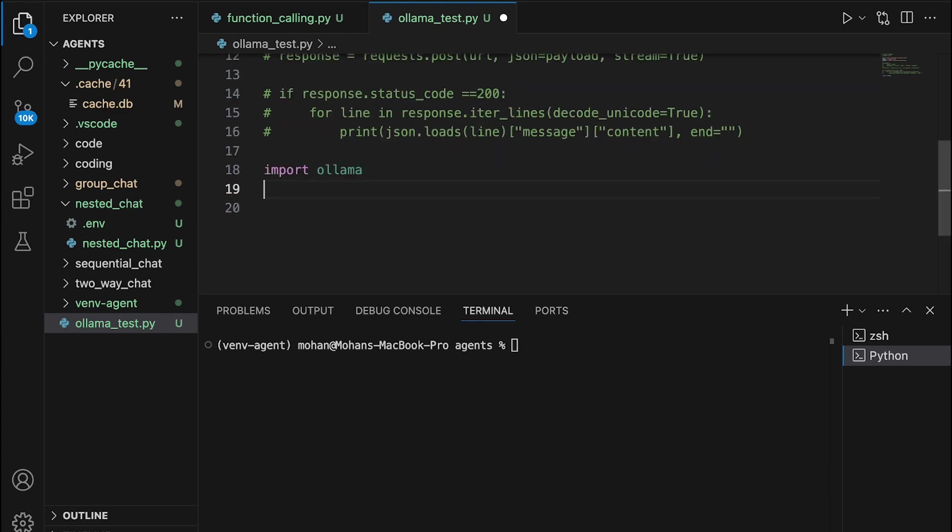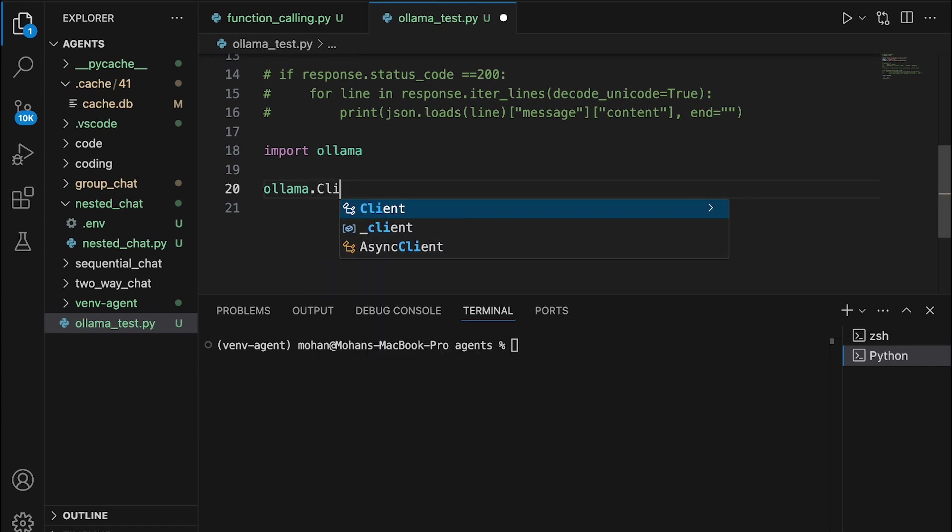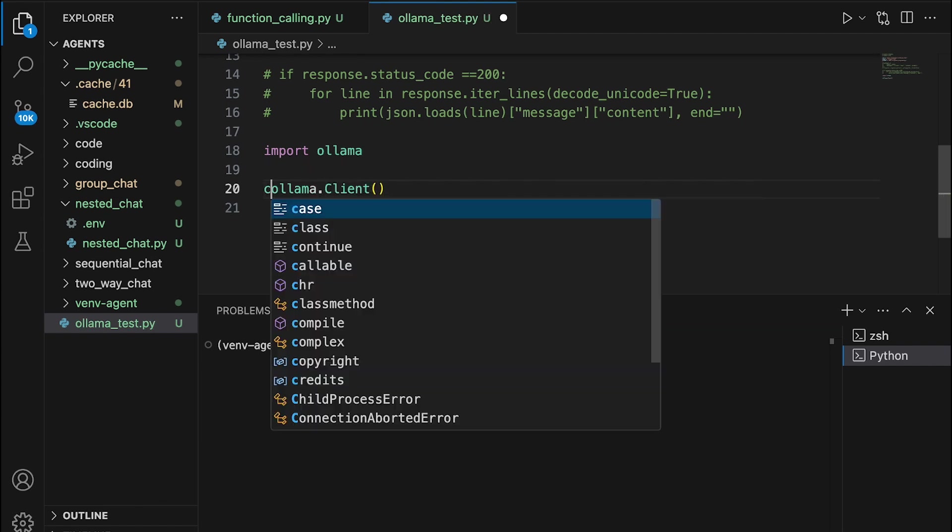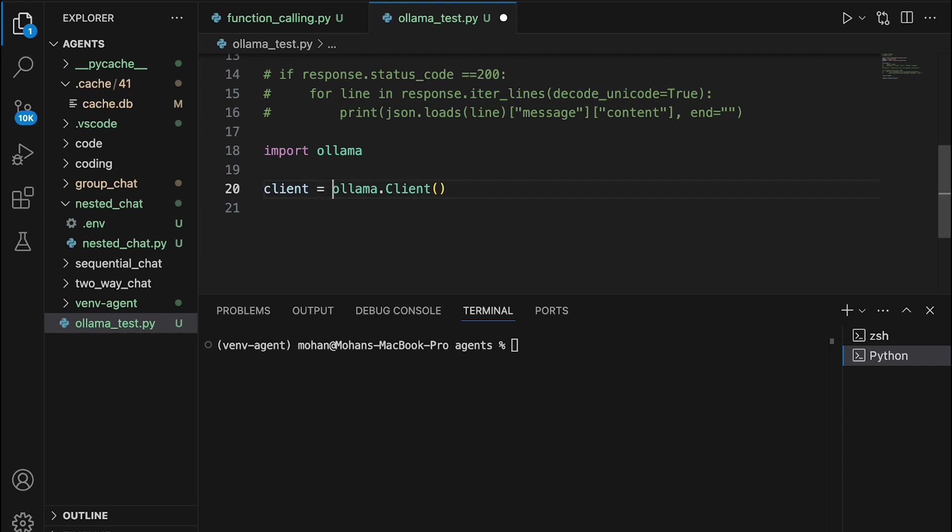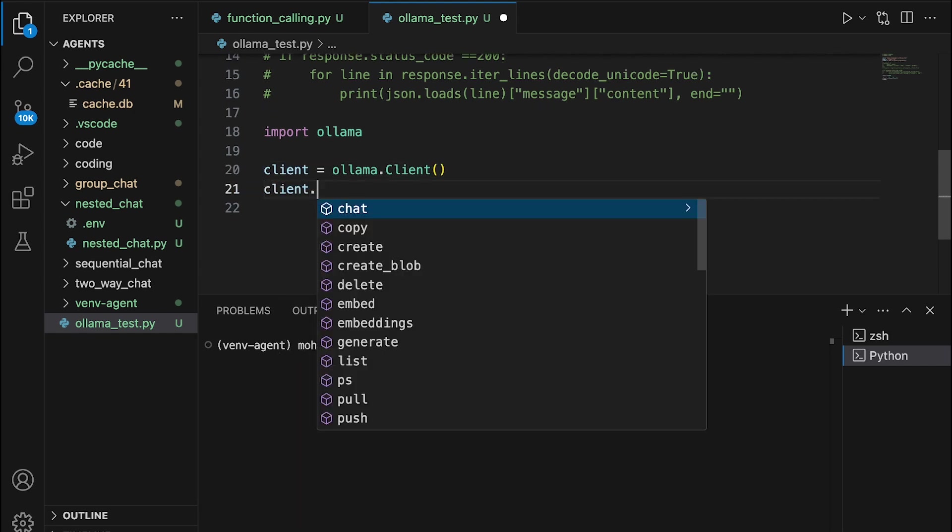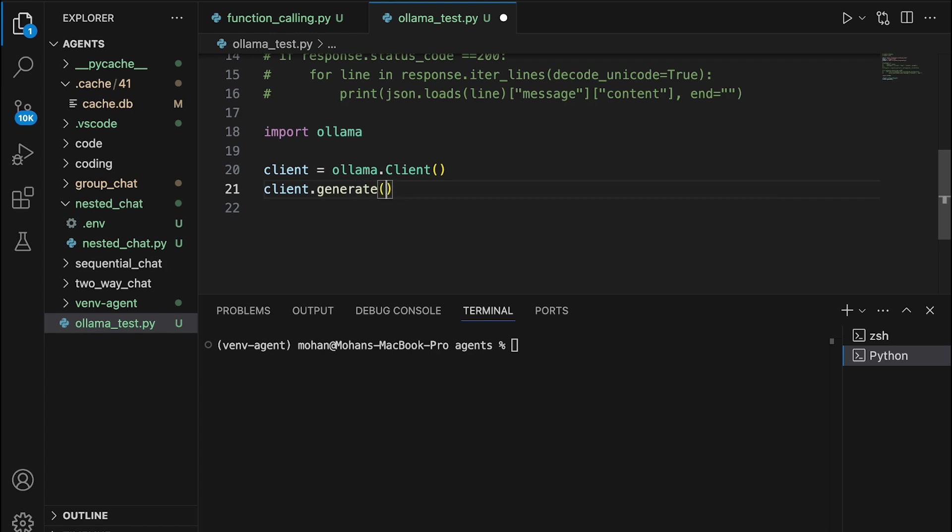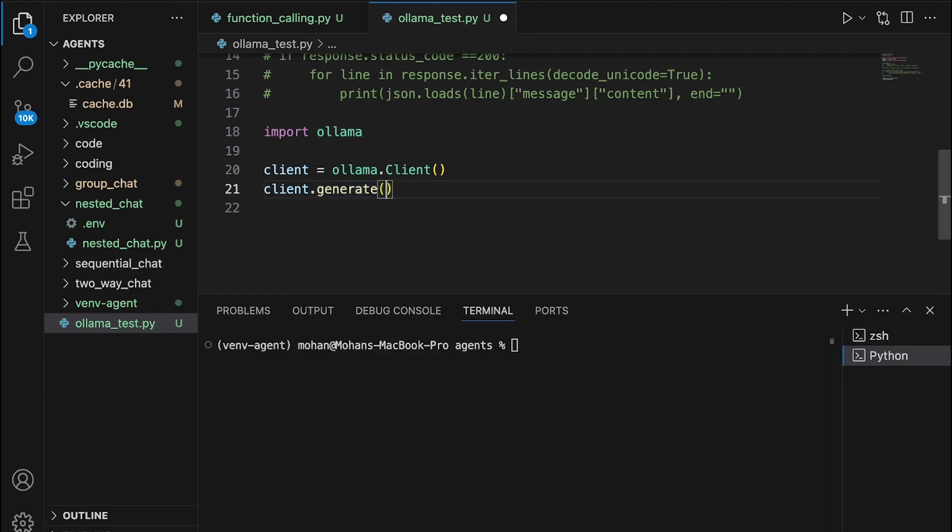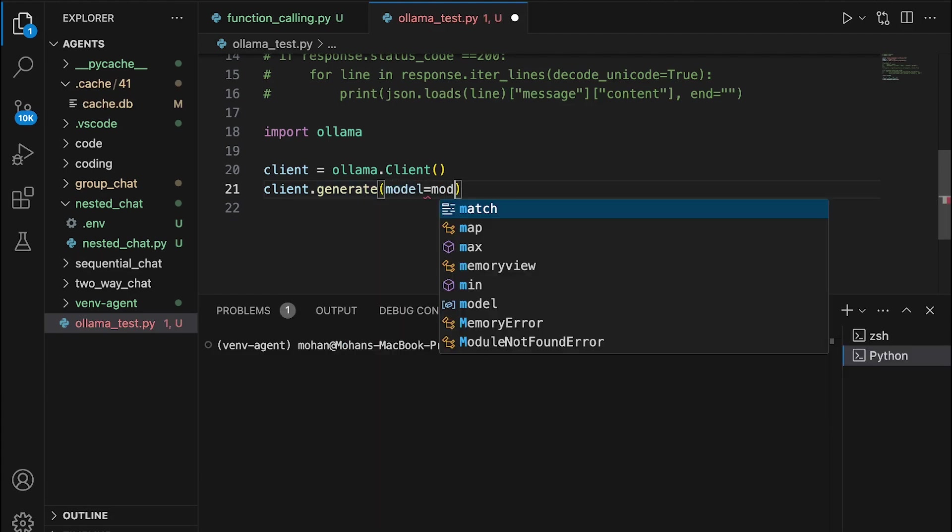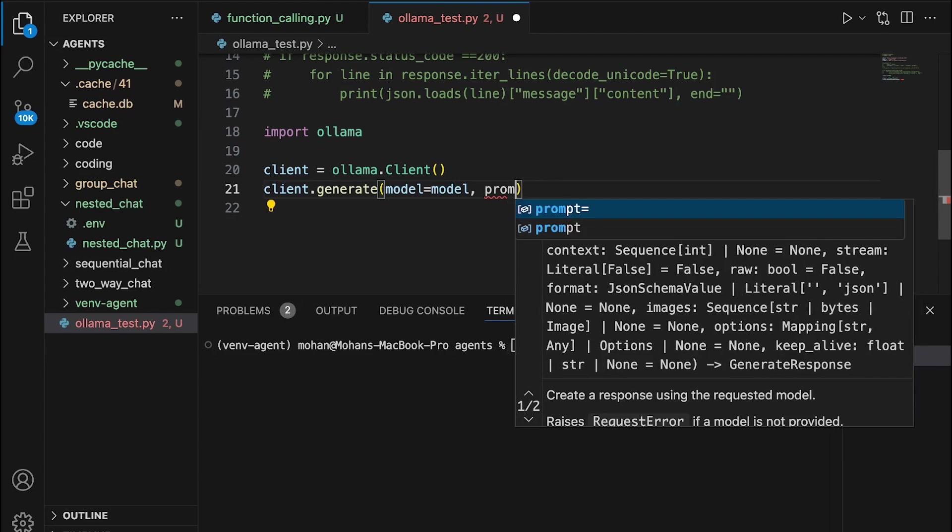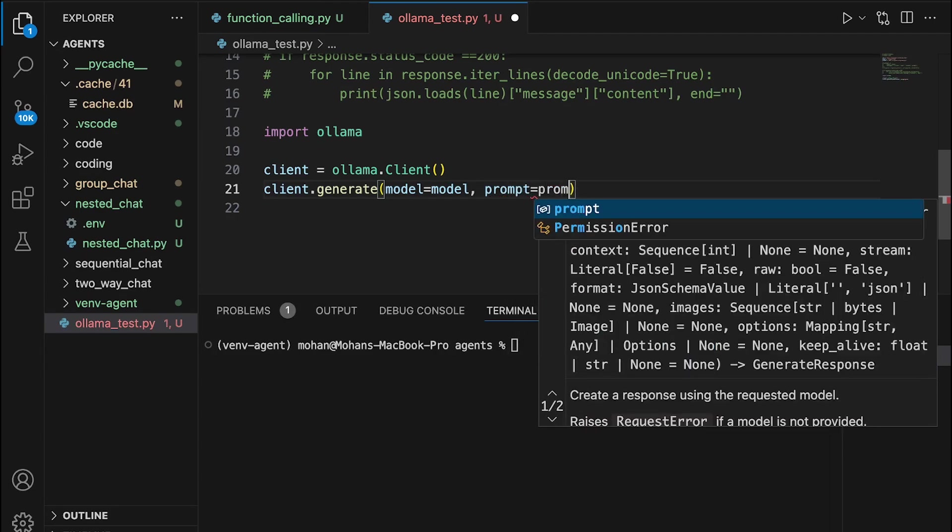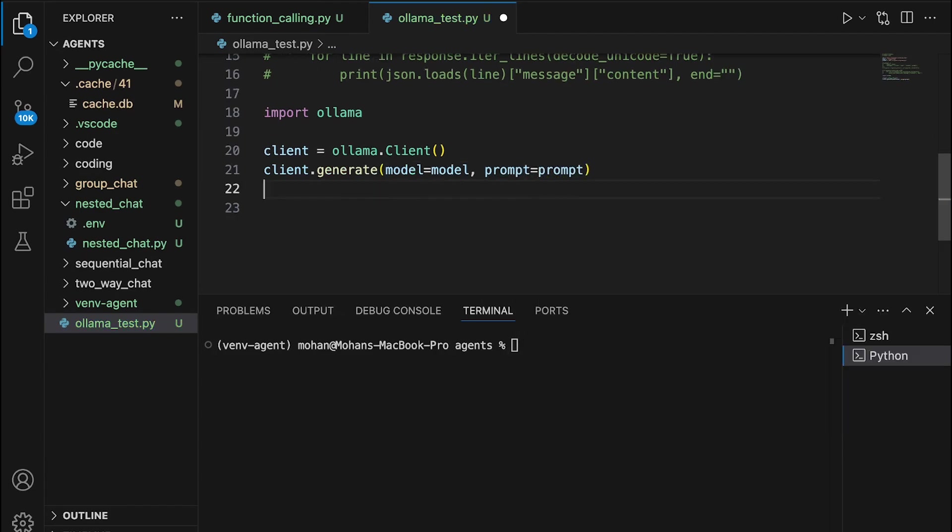Using Ollama, you can set up a client object. Ollama.client is going to help you set up a client object, which I'm calling it as client again. And we basically can generate the response by accessing this particular method associated with this object called client. So client.generate, and within parentheses, we are going to provide the model that we already have defined. Let's also provide the prompt. The prompt also we have defined in one of our previous steps.